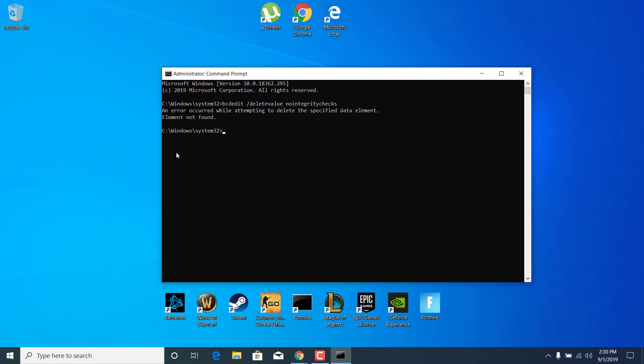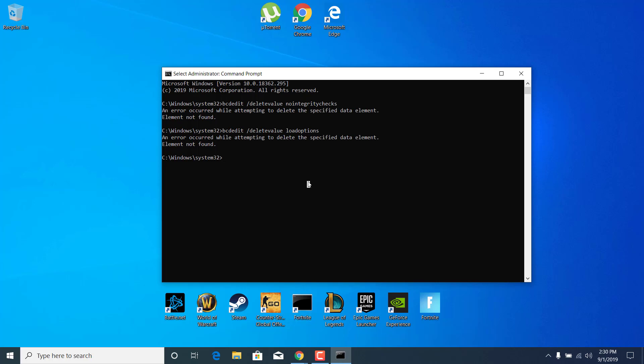It doesn't matter if there's an error. What you want to do is just type all of them. Now type the second one or paste it and click on Enter again. Now paste the third one, click on Enter again. Now paste the fourth and click on Enter.